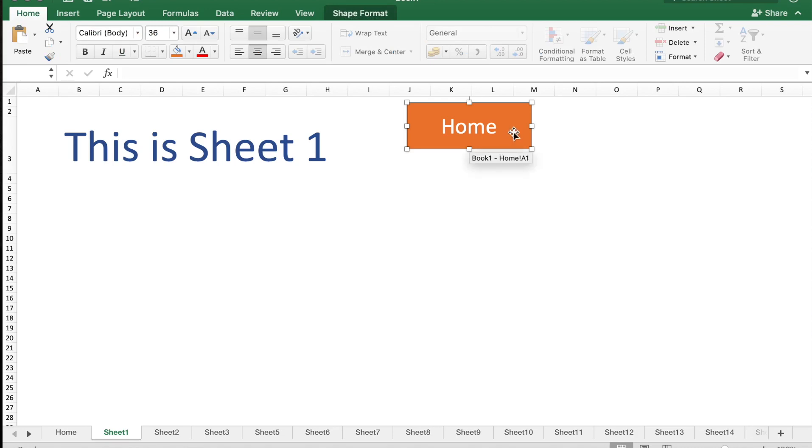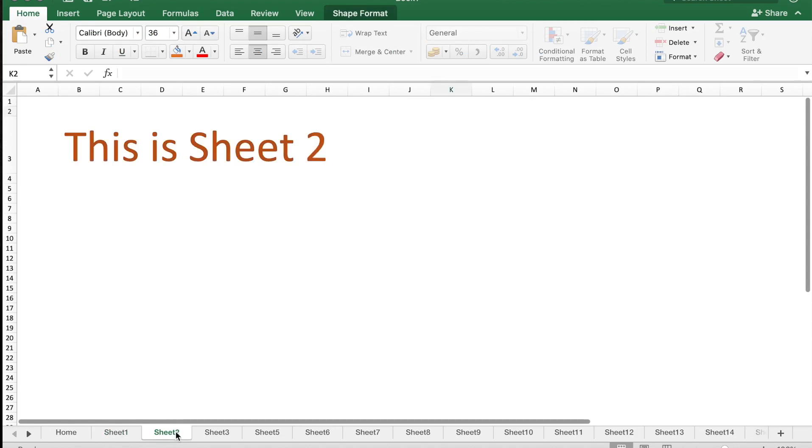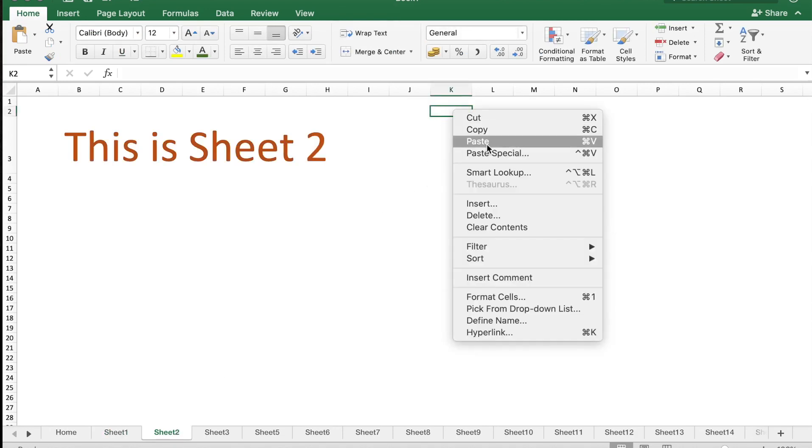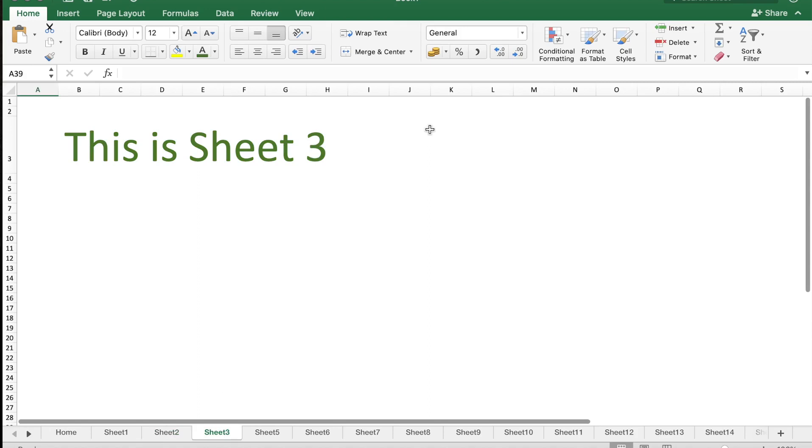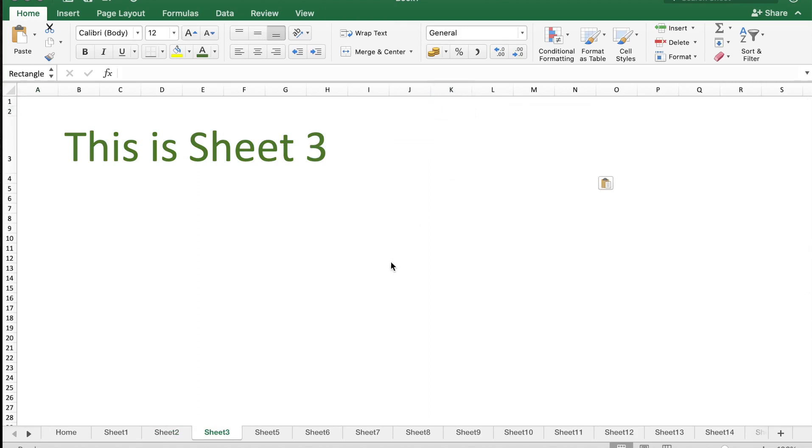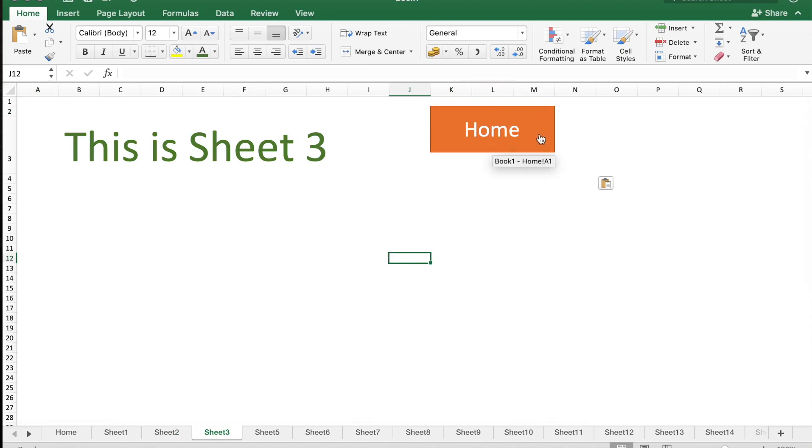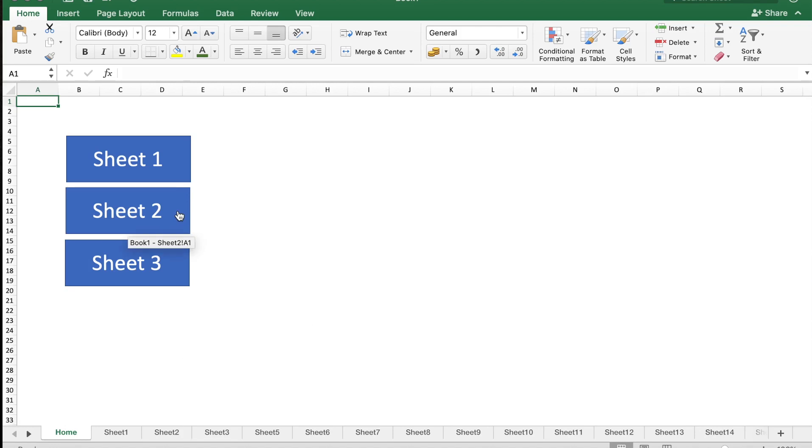Copy, paste, and similarly in Sheet 3, paste the button. When I click the Home button, it goes to the Home sheet, and here I can navigate to any of these sheets by just clicking on the respective button.